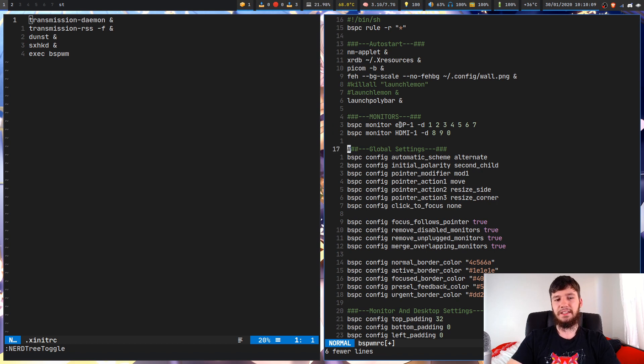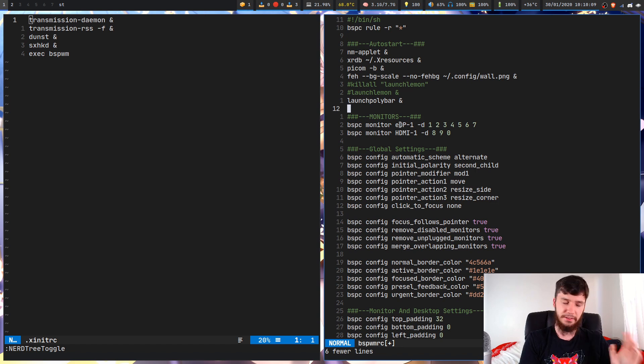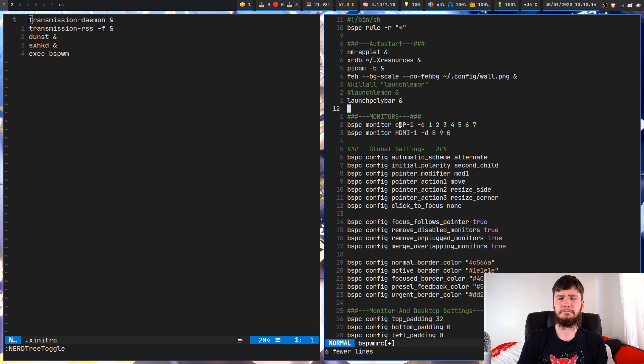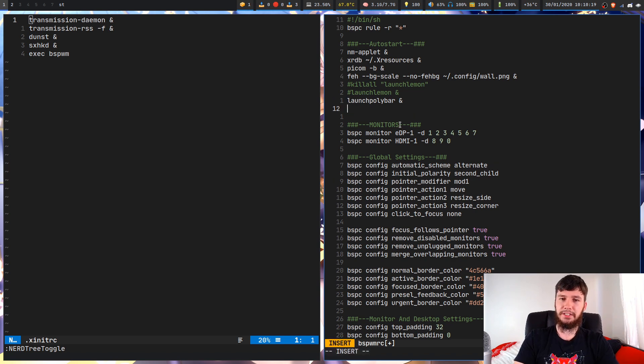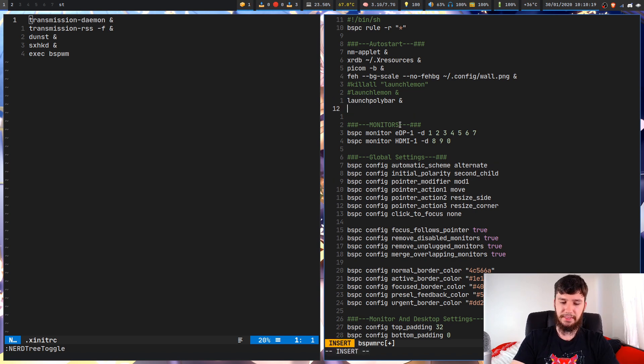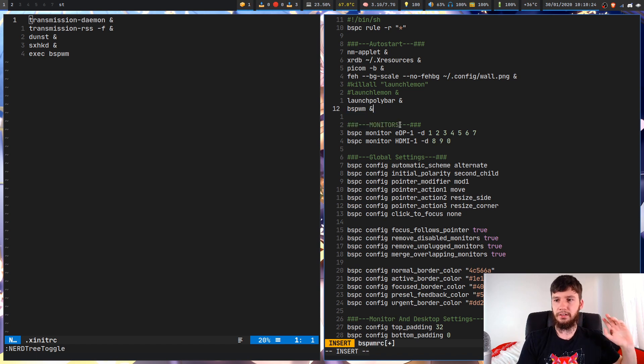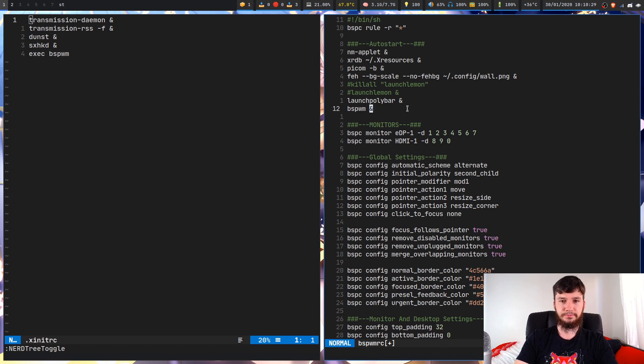If you wanted to actually launch it in here, you would launch it the same way you launch any other program with your bspwmrc or your i3 config or any of those other things. So I'm not going to be able to go into what the specific method is for those, but you should know how to auto-start programs within whatever you're running. So for bspwm, it's just launch it and then launch it in the background.